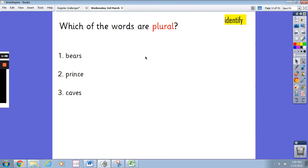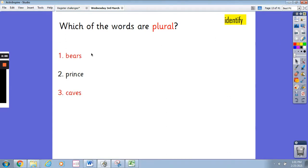Now have a look at these words. We've got bears, prince and caves. Which of the words are plural? Pause the video and write down your answer. Well done, it's bears and caves. They are plural words.